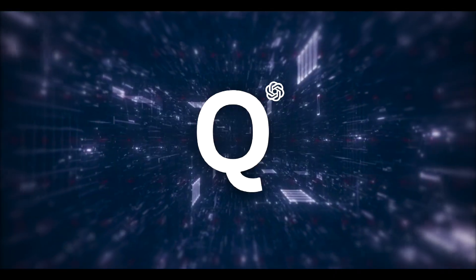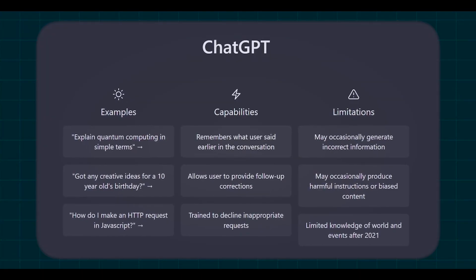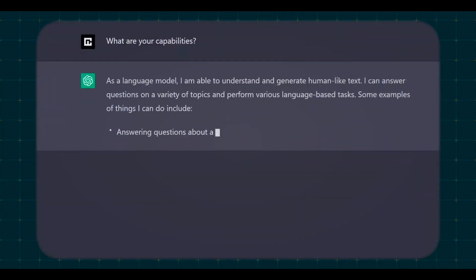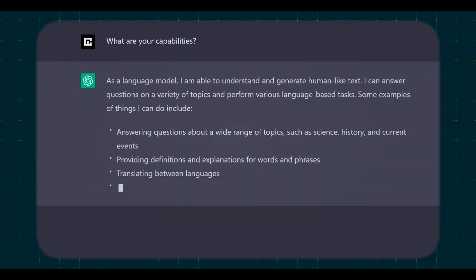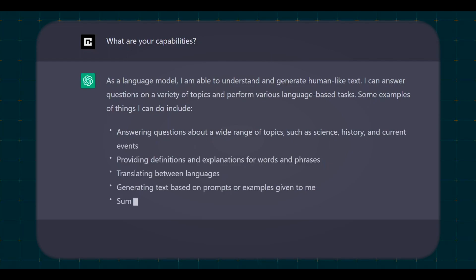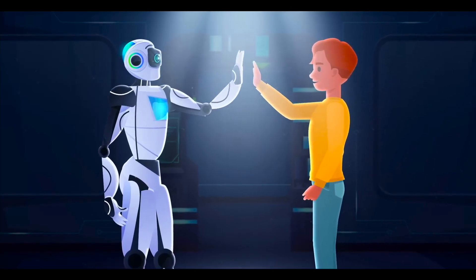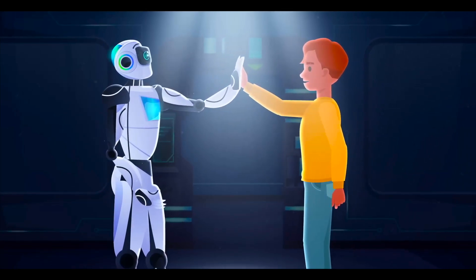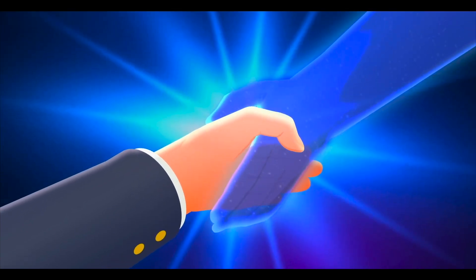People are talking a lot about something called Q-Star. It's not just interesting for people who work on AI, but also for those who study the brain and how we think. Some think Q-Star could be a big step forward. It might help us get closer to making an AI that's really smart, like a human. This kind of smart AI would be good at learning new things, changing when it needs to, and understanding lots of different situations.